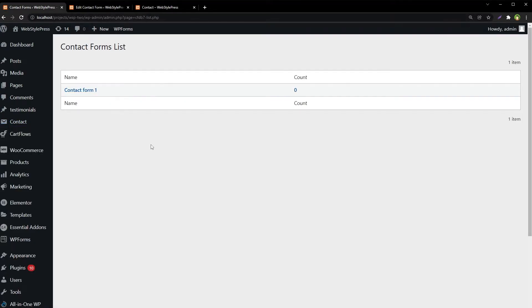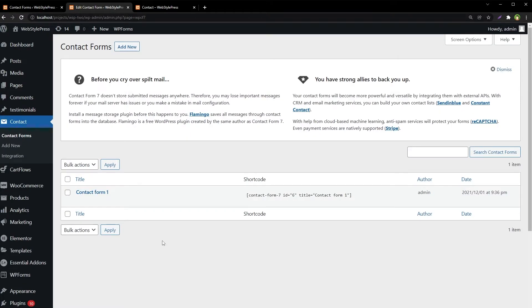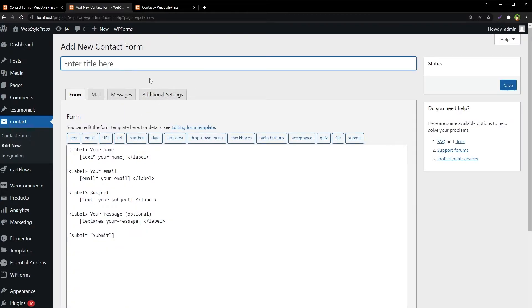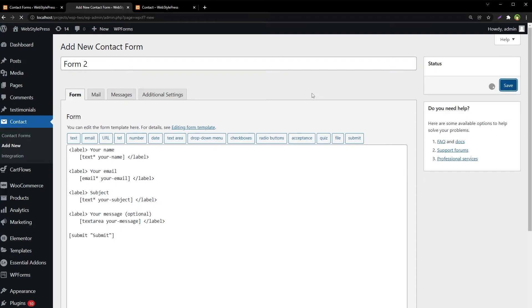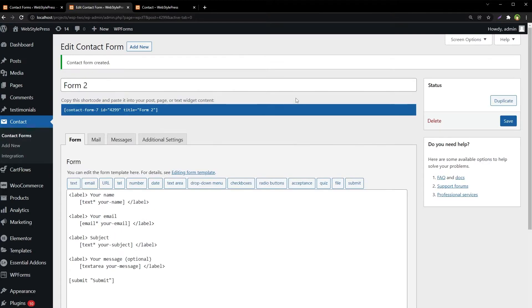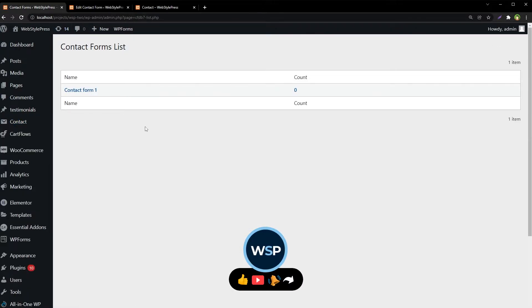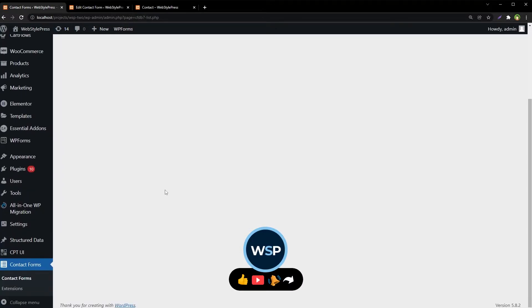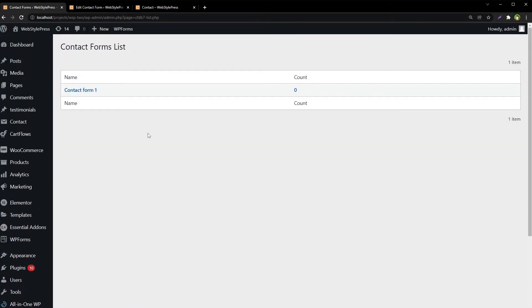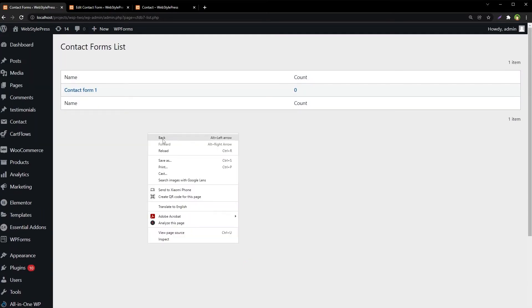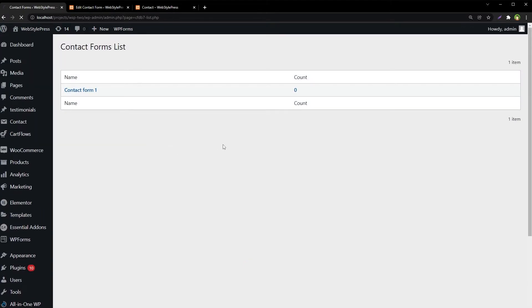If we have another one, let's create another form. Add new, Form 2, let's just save it. Now we have got two forms here. From here, contact forms, refresh or reload this page.